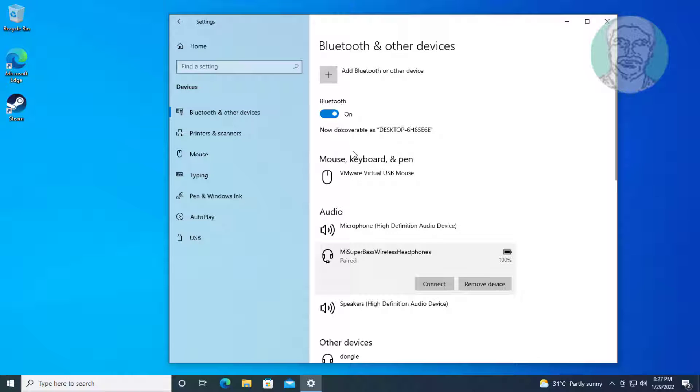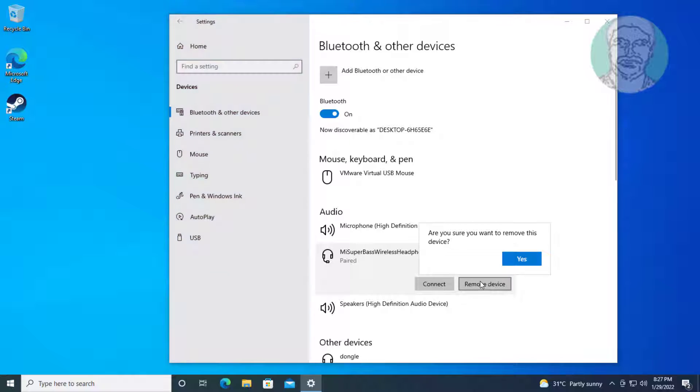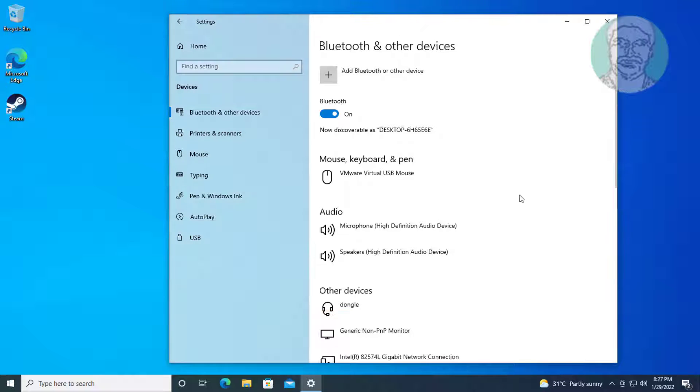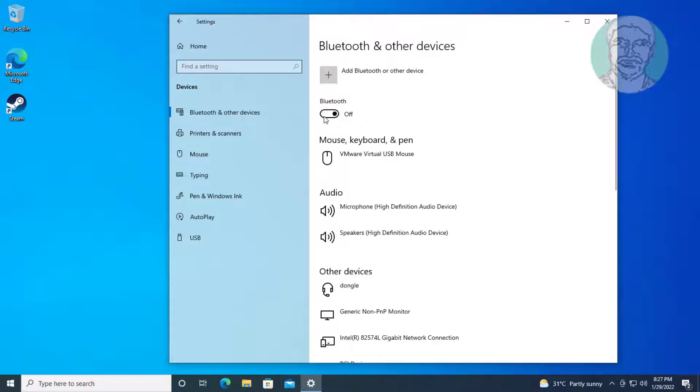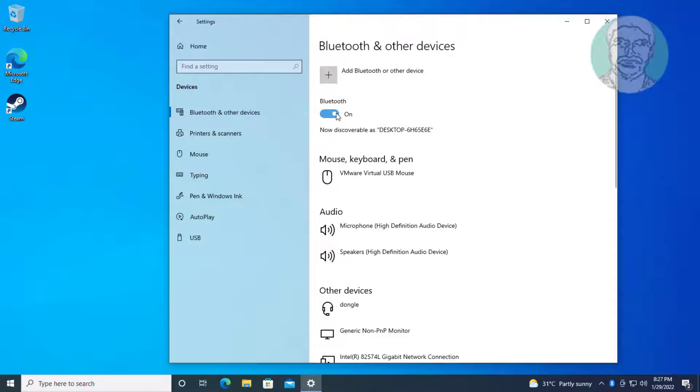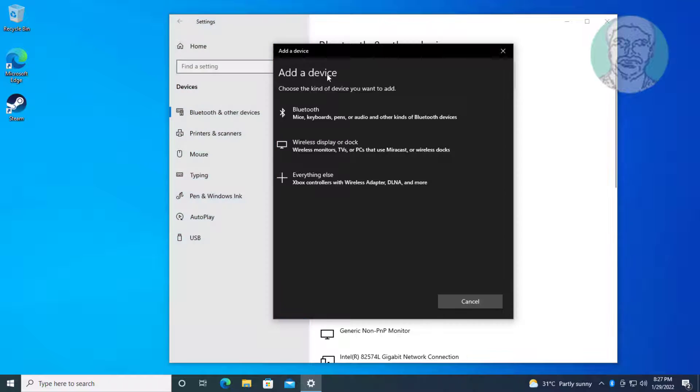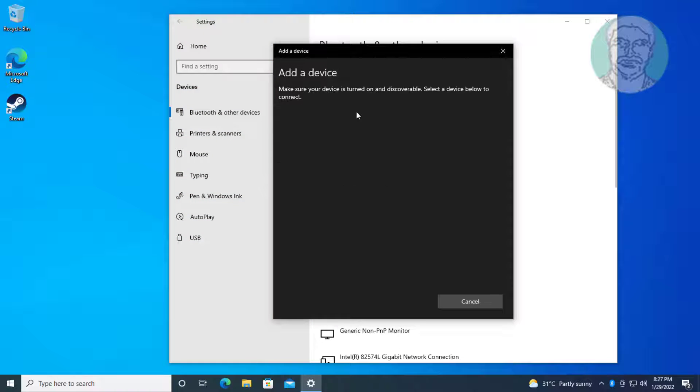Click remove device, click yes to remove. Click turn off Bluetooth device. Click add Bluetooth or other device.